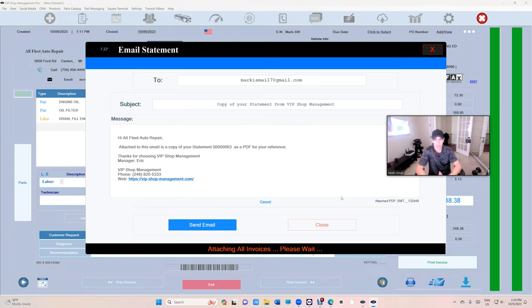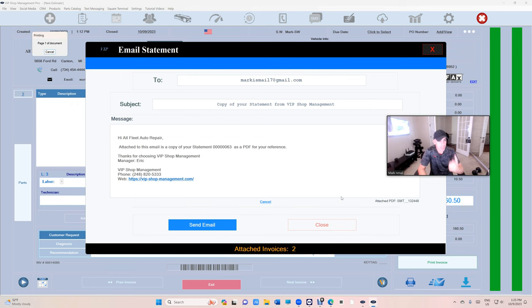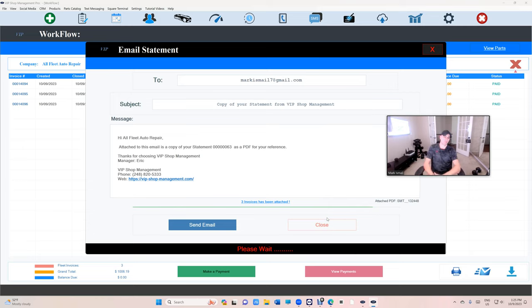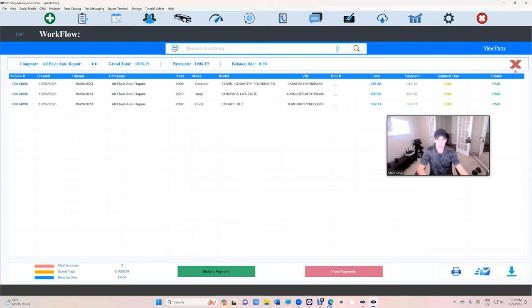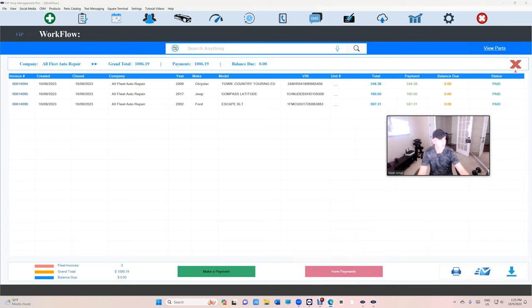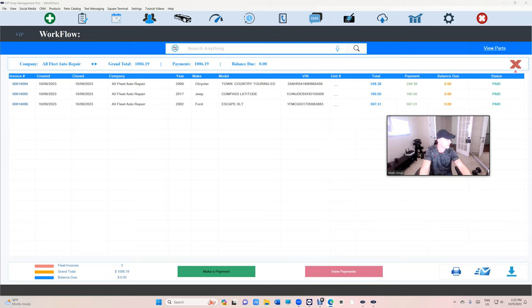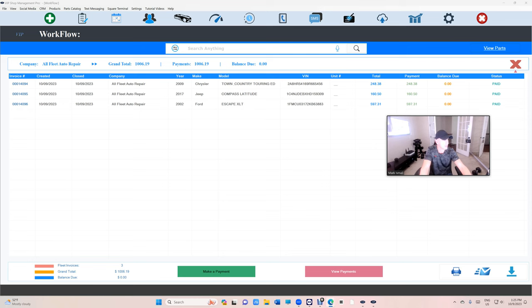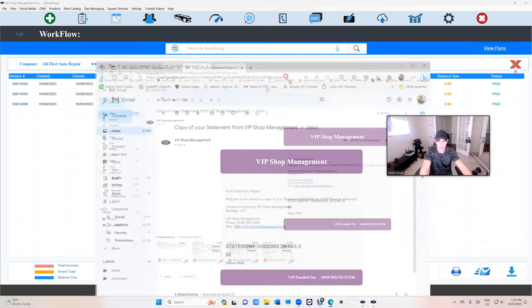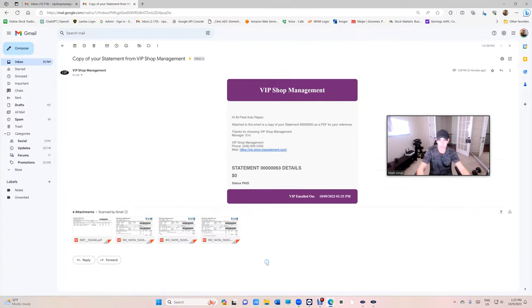And we have something called attach all invoices. Let's attach all these invoices. Attach. And VIP is going to create a PDF file for each invoice. Click send. Let me see if I can show you how that looks like.